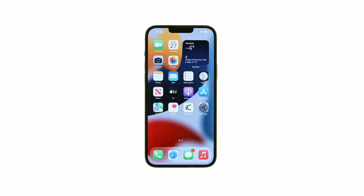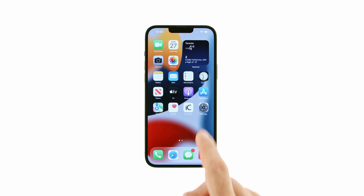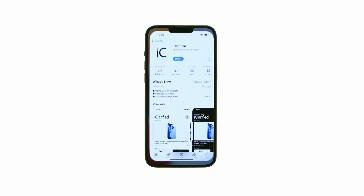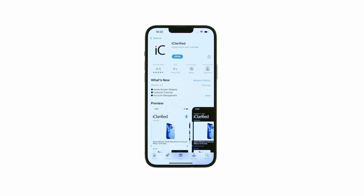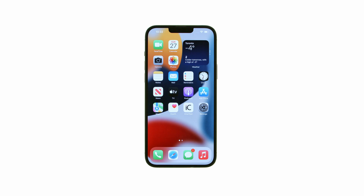These are the iClarified instructions on how to install widgets on your iPhone. Let's begin. First, if you'd like to add a widget from a specific application, make sure you've installed that app using the App Store. We'll use the iClarified app for this example.